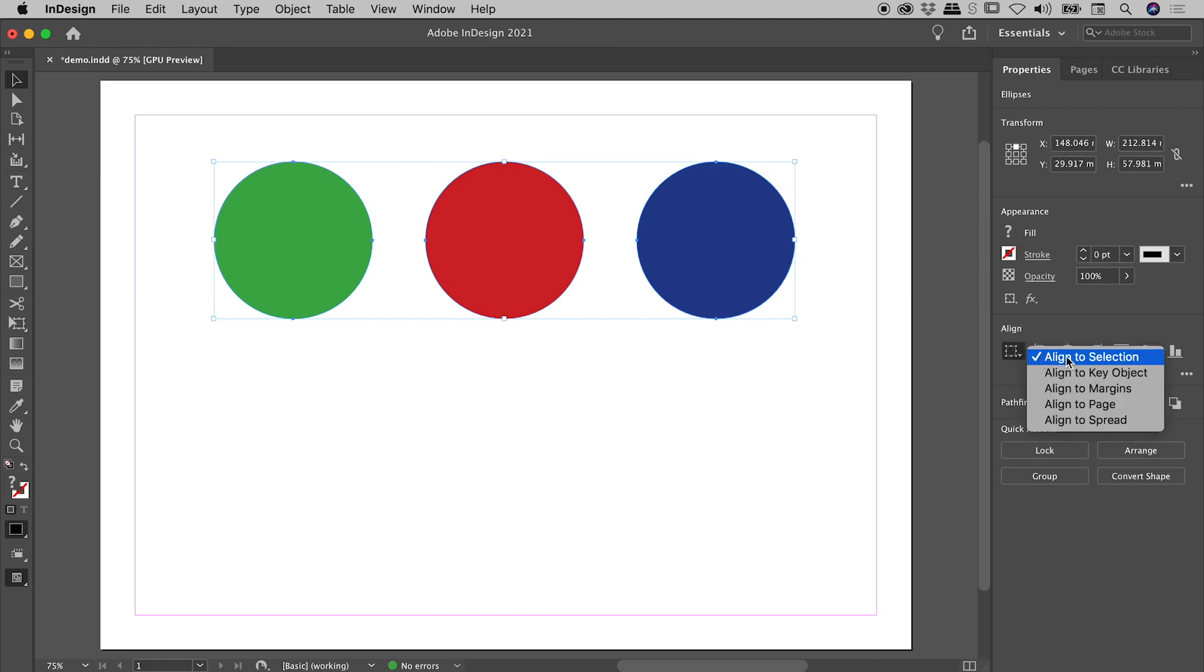Currently, it's set to align to selection. So what these guys were doing was aligning themselves to the topmost object within our selection. In this case, the red dot.